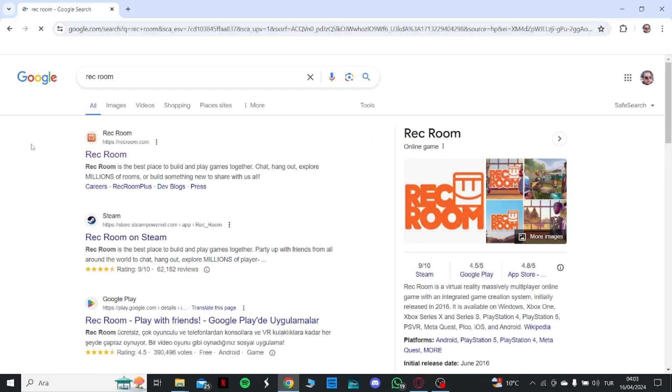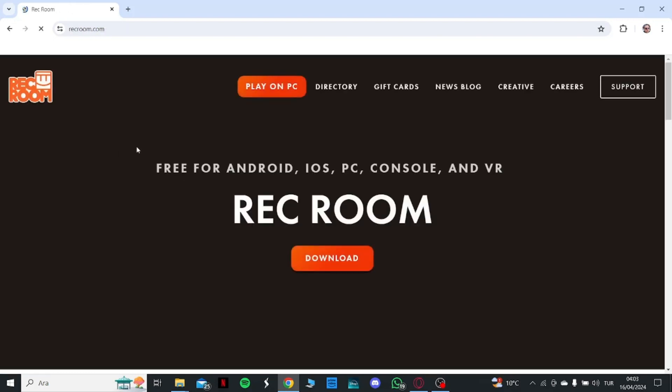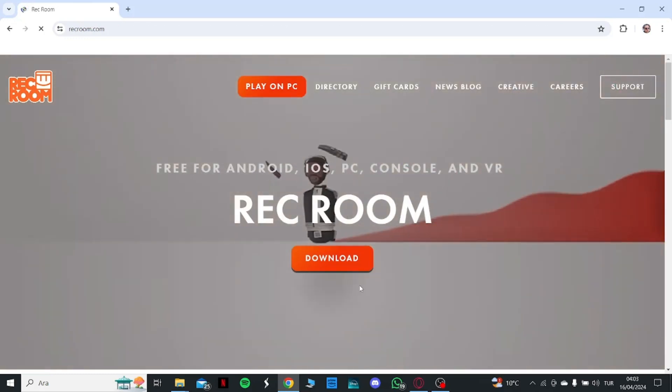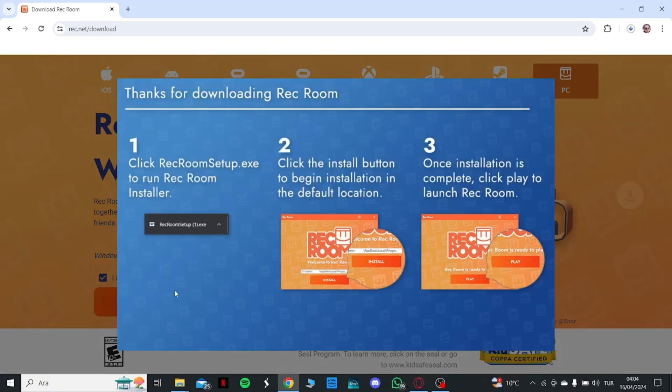And then get into the official website of the game. Here it says download. Click on that. And then press on I agree and then play on PC.